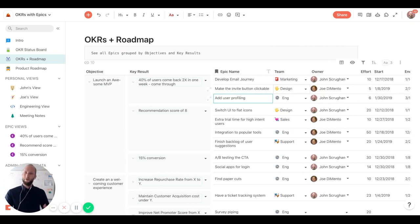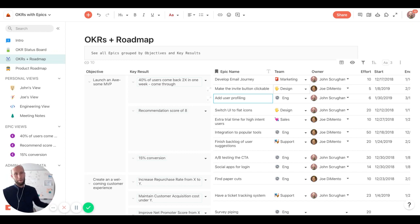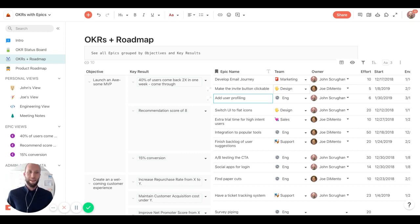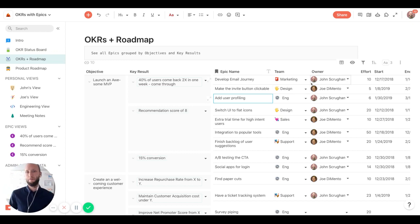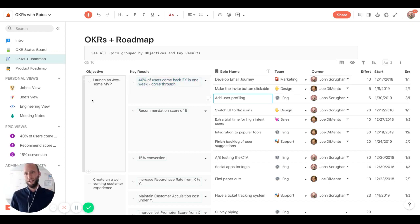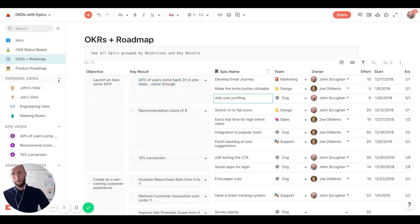So now that we have connected the epics with the OKRs, we can visualize how things are tracking week after week, month after month against these high level objectives like launch an awesome MVP.